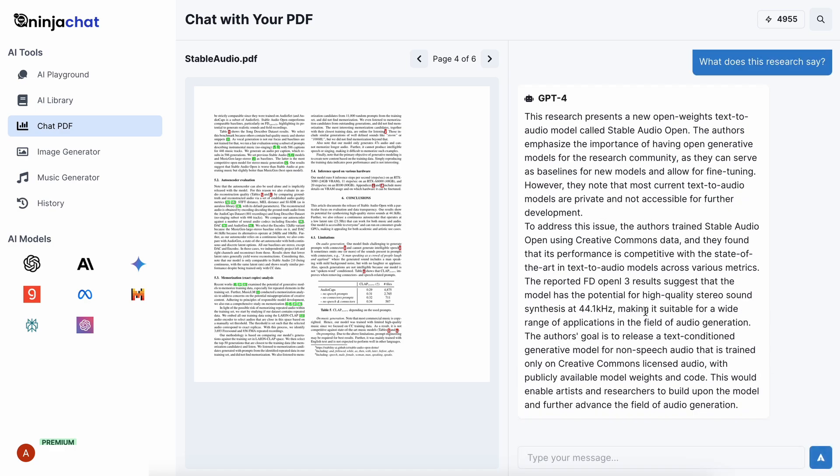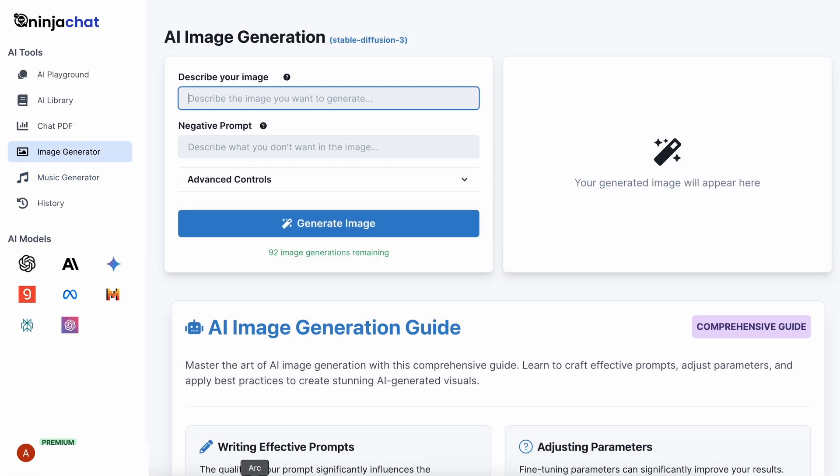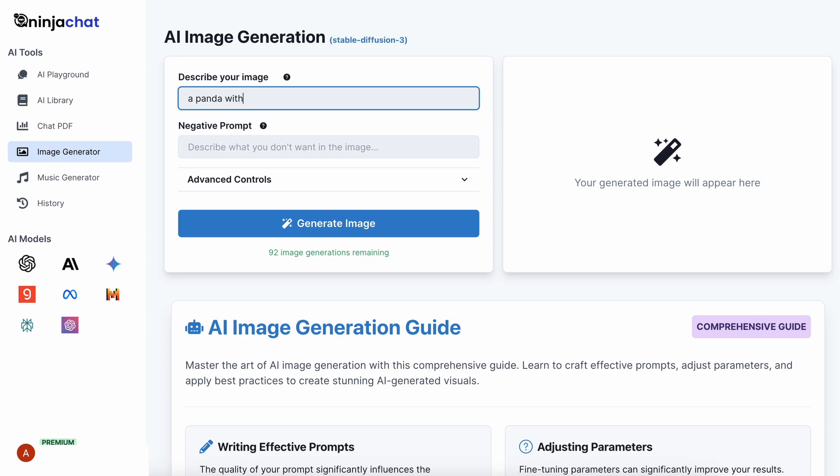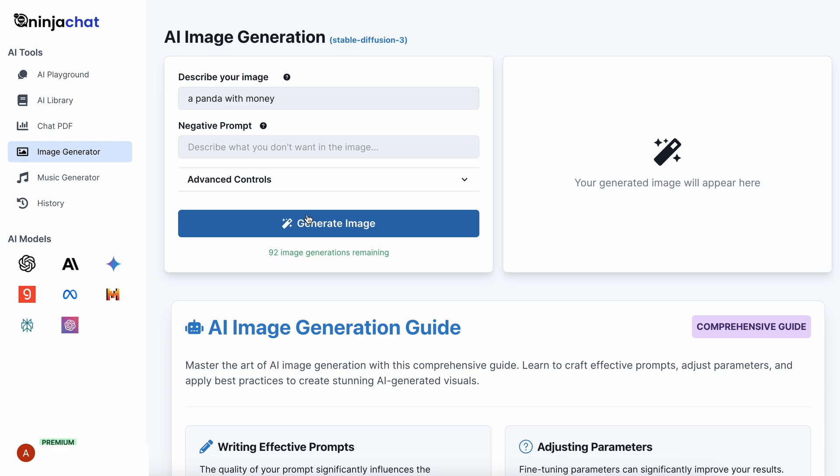So, this works fine. The next option is the Image Generator. Here, you can generate images with the Stable Diffusion 3 model. Let's generate an image over here. You have the Advanced option here as well, where you can change the settings, which is pretty cool as well. Anyway, let's generate it.